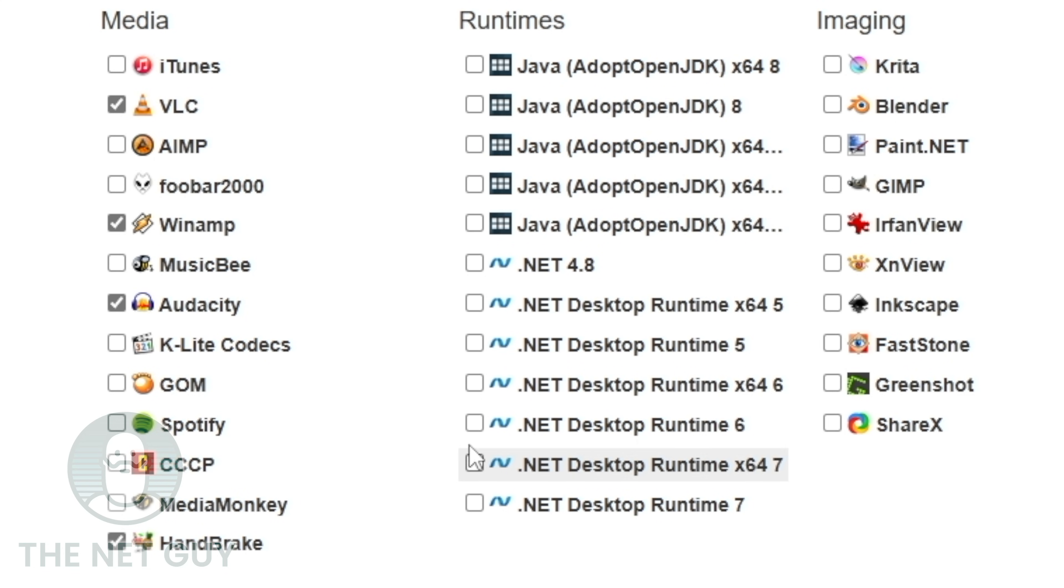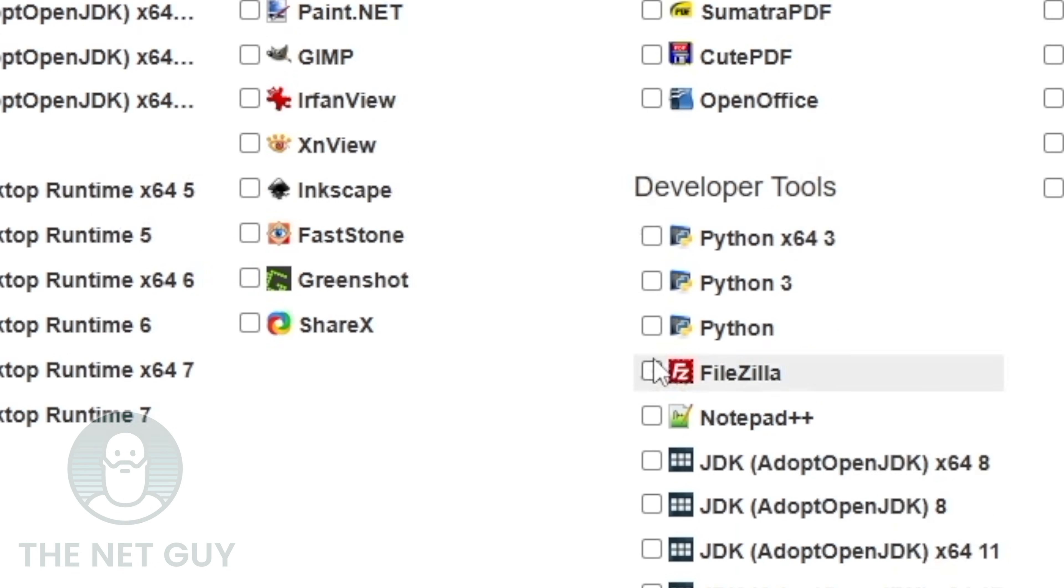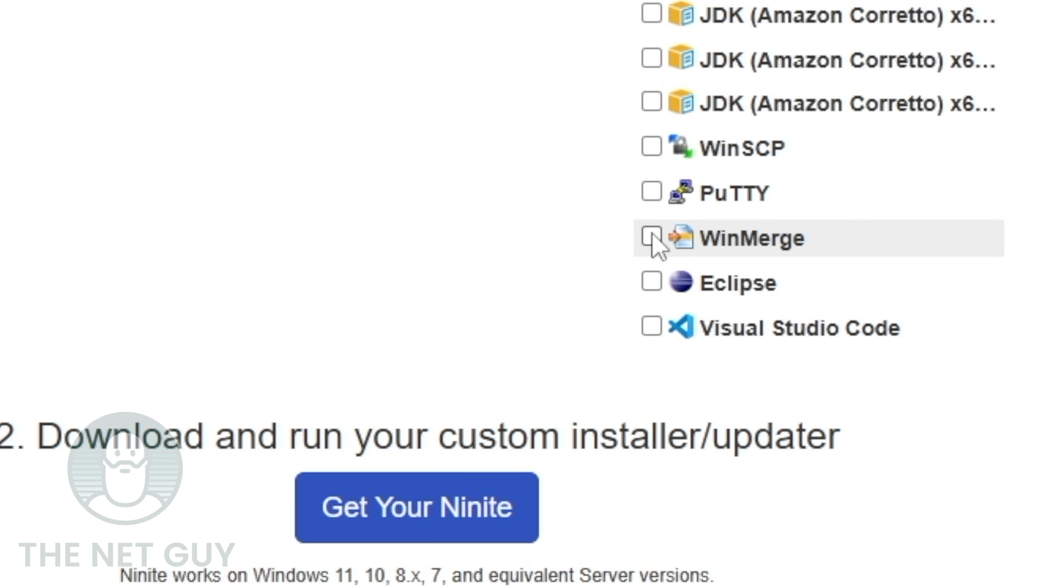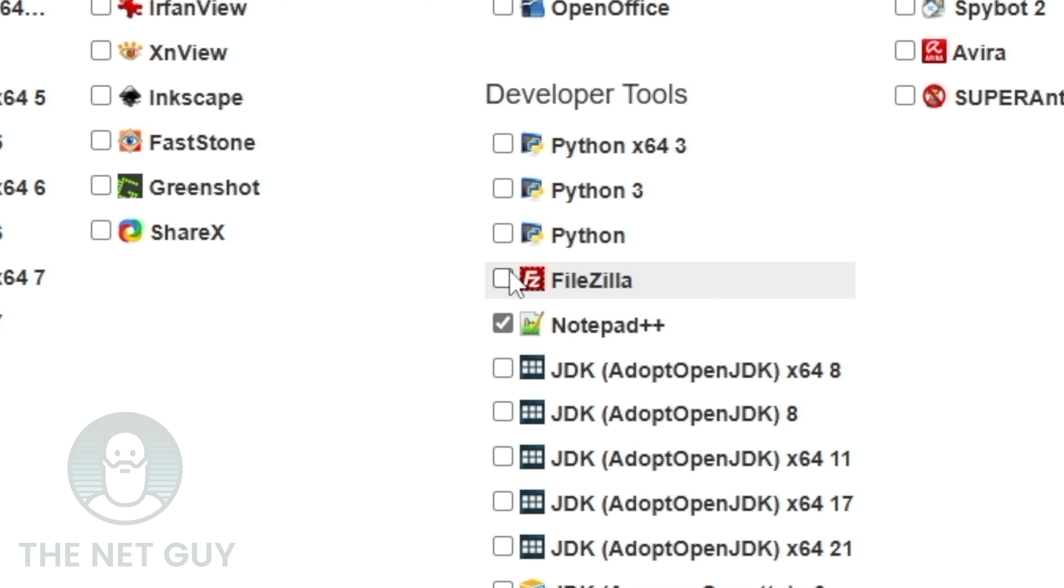I do not need any of these .NET runtimes because I'm going to install those later when I need them. None of these programs. OpenOffice, not this time. I do want WinSCP and Putty. WinMerge is awesome for development. Notepad and FileZilla along with VS Code.